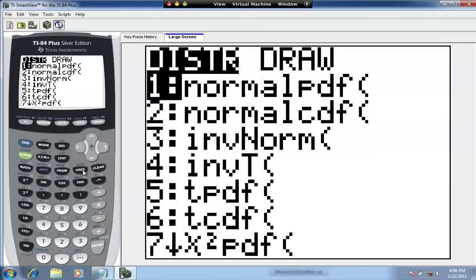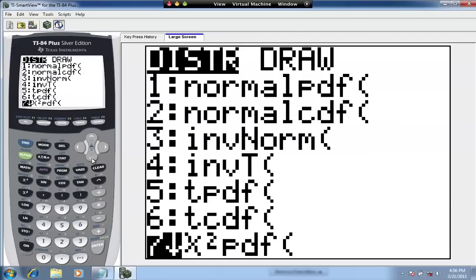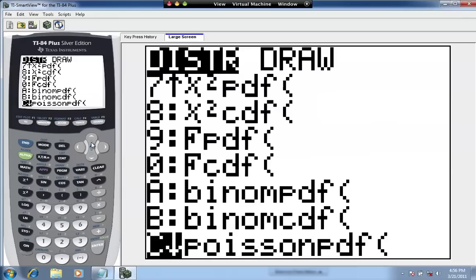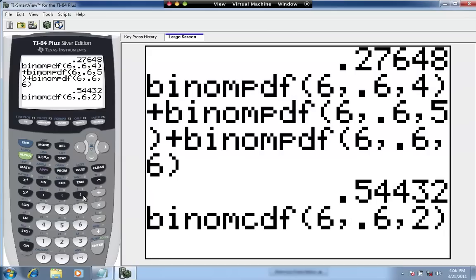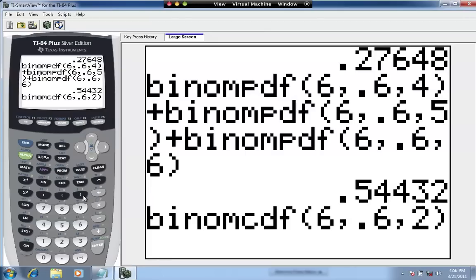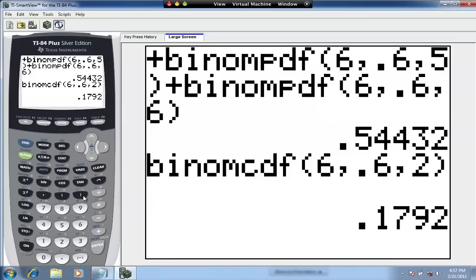For example, press Second, DISTR — binomial CDF is right below binomial PDF, at letter B on the TI-84. If we put in binomCDF(6, 0.6, 2), this accumulates the probabilities for successes of 0, 1, and 2 and adds them up, answering the question: what's the probability that at most two people lose weight? The answer is 0.1792, or 17.92%.